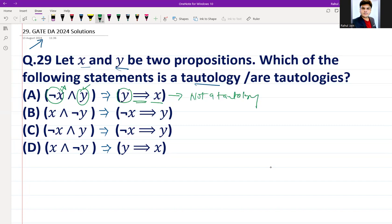X must be true, but here it is not. This implication will be false if Y is true and X is false. So in this case X must be true, but it isn't — that is why it is not a tautology. Option A is not the answer, and since the question is MSQ, A is not part of the solution.